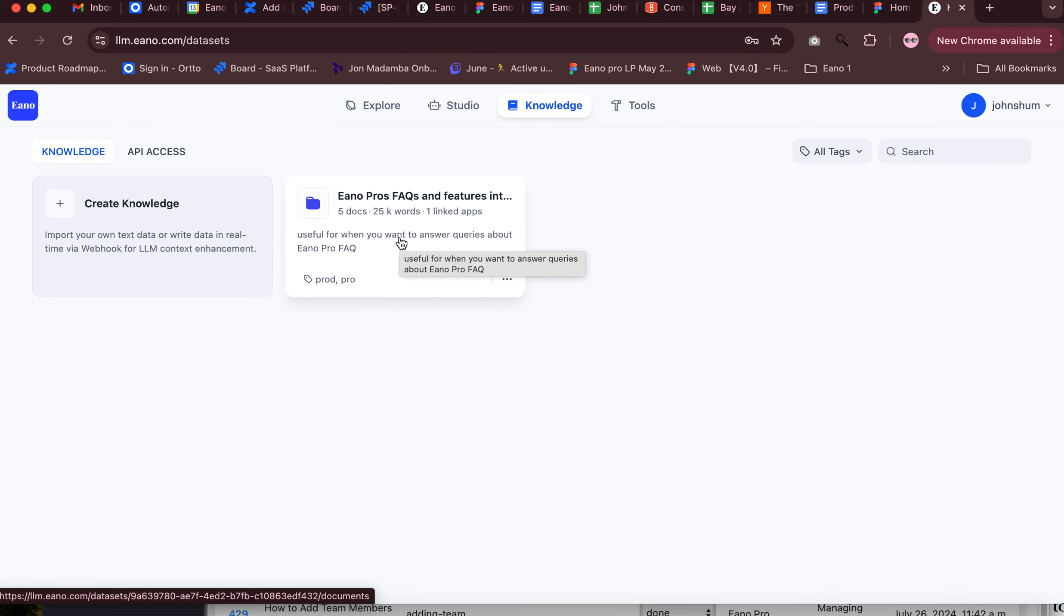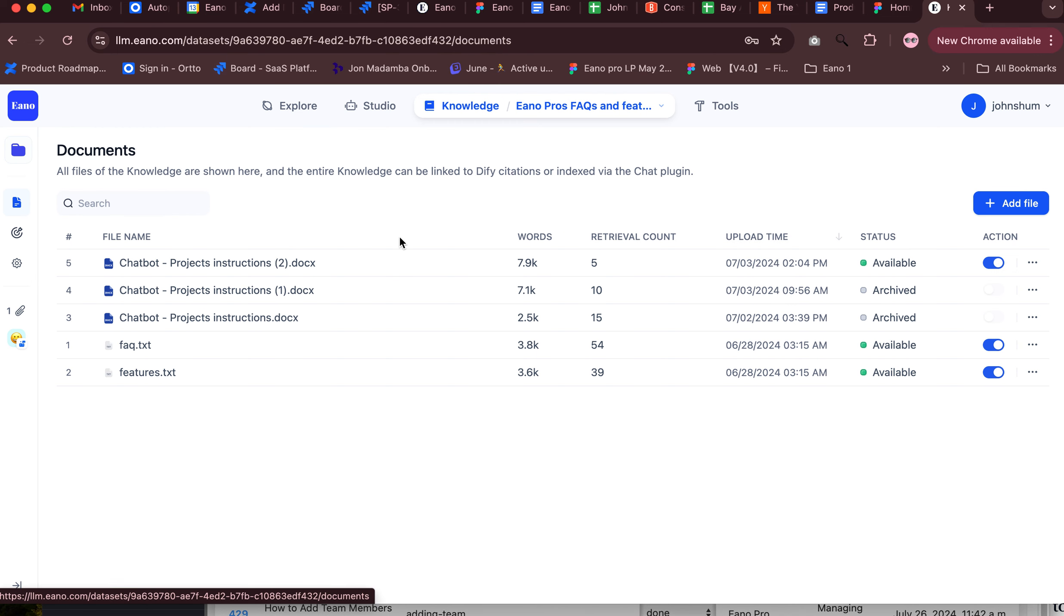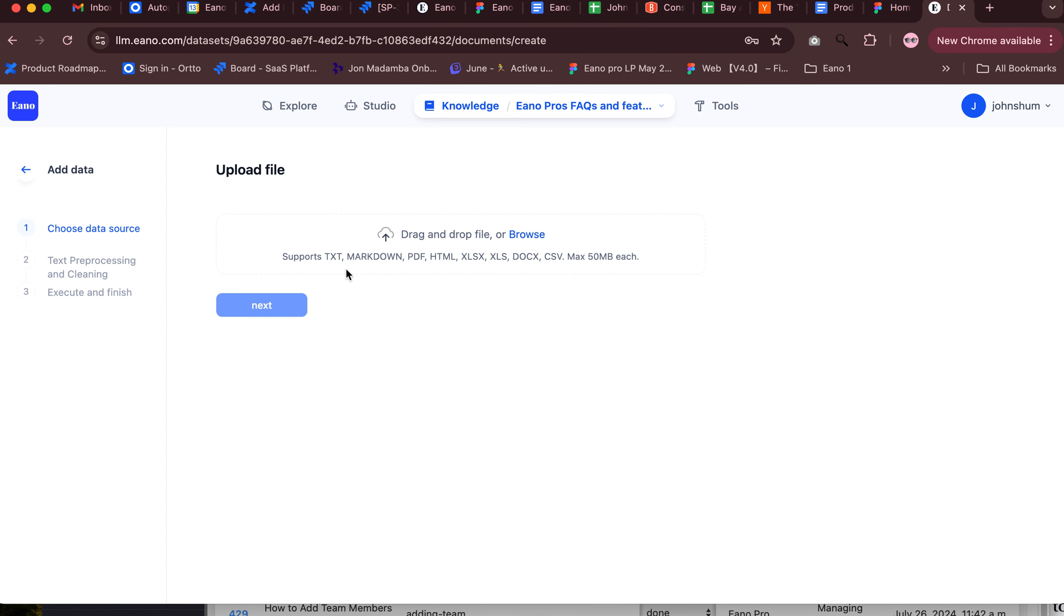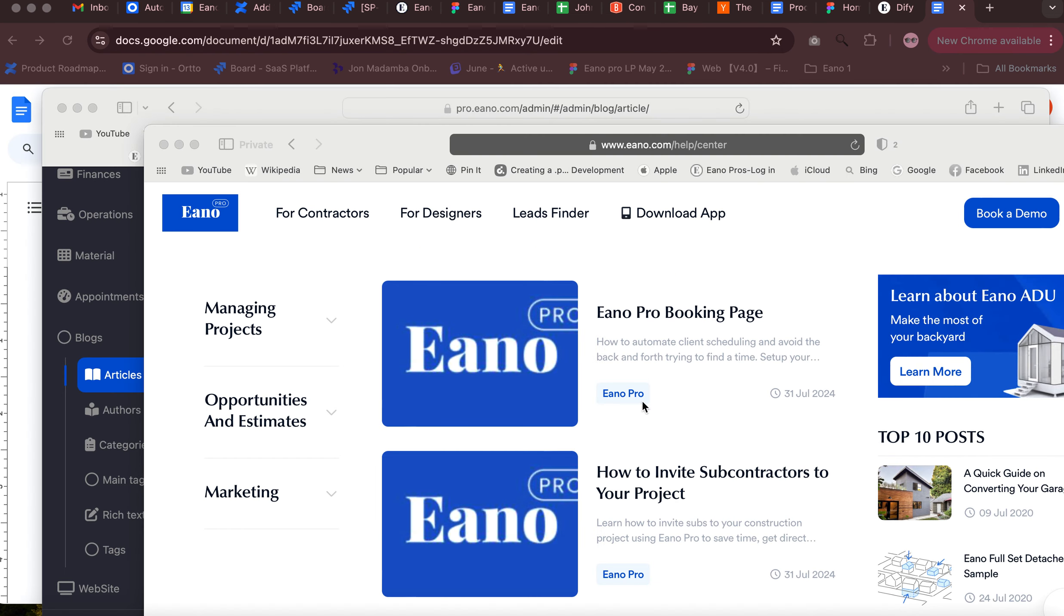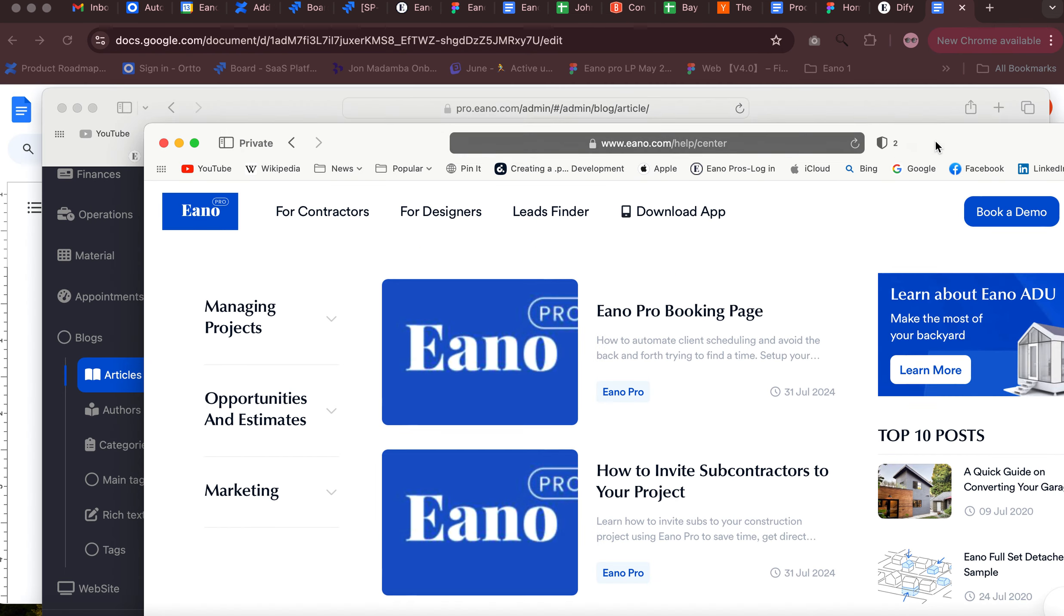So if you click into this, this is all the things that I've tried to upload to train it with. So we'll eventually add a file. I have to go prepare a file right now, so I'll come back to this in a second.